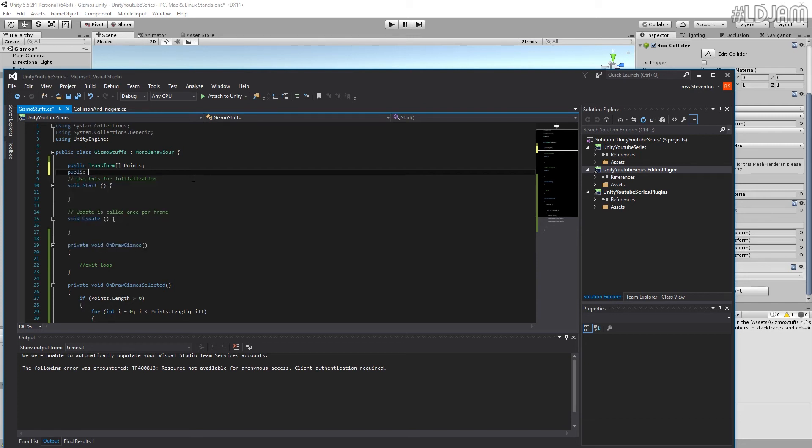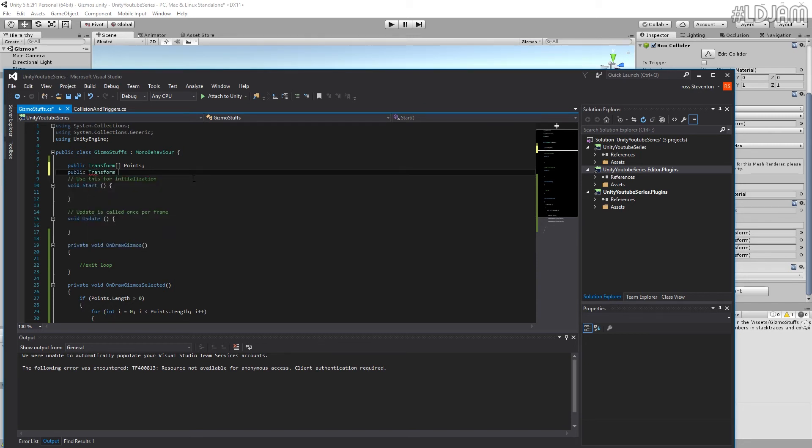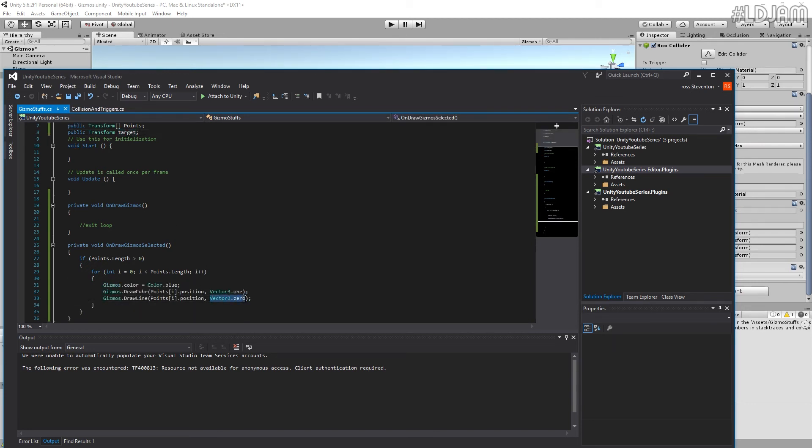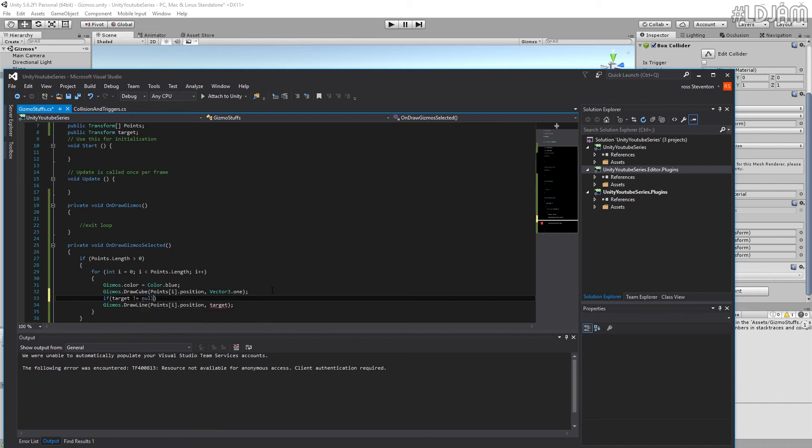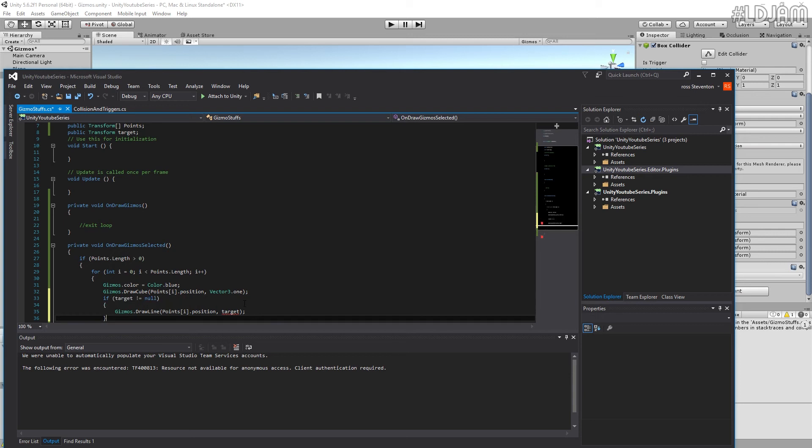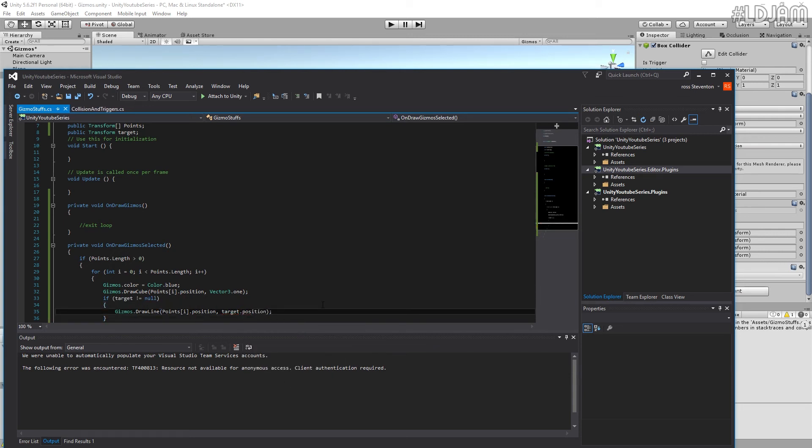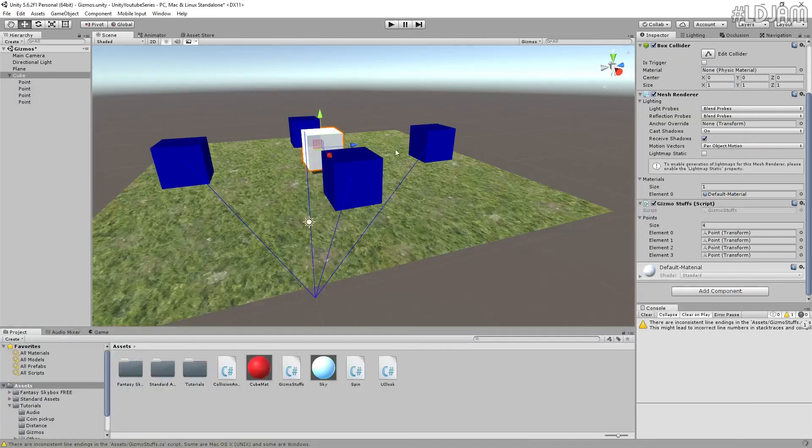So public transform target. So we'll actually try and get to the target as well. But we'll only do this if target is equal to null. Oh, actually we need to fix that error there. Forgot to add target dot position. There we go.